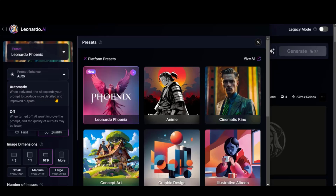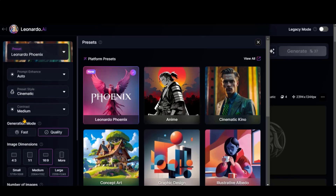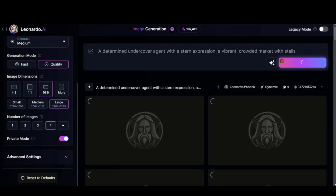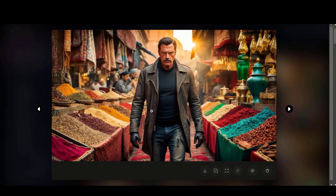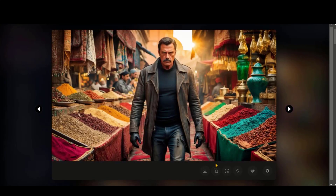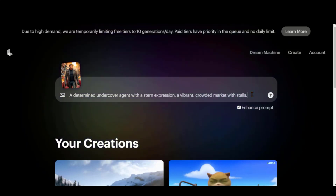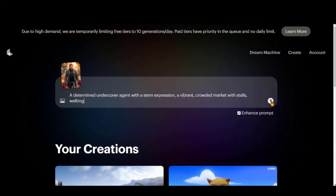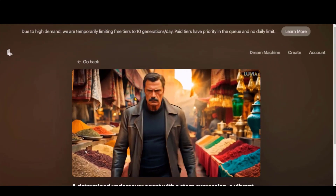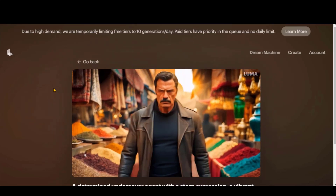Select the Automatic Prompt Enhancement option and choose any of the preset styles. Now paste your text prompt and click on the Generate button. Here we have some amazing images. Let's download one to use for video generation. Upload your image by clicking on the icon, paste the text prompt, click the button, and wait for the video generation. Here we have the video. You can see the character consistency and background animation throughout the video. That looks amazing.